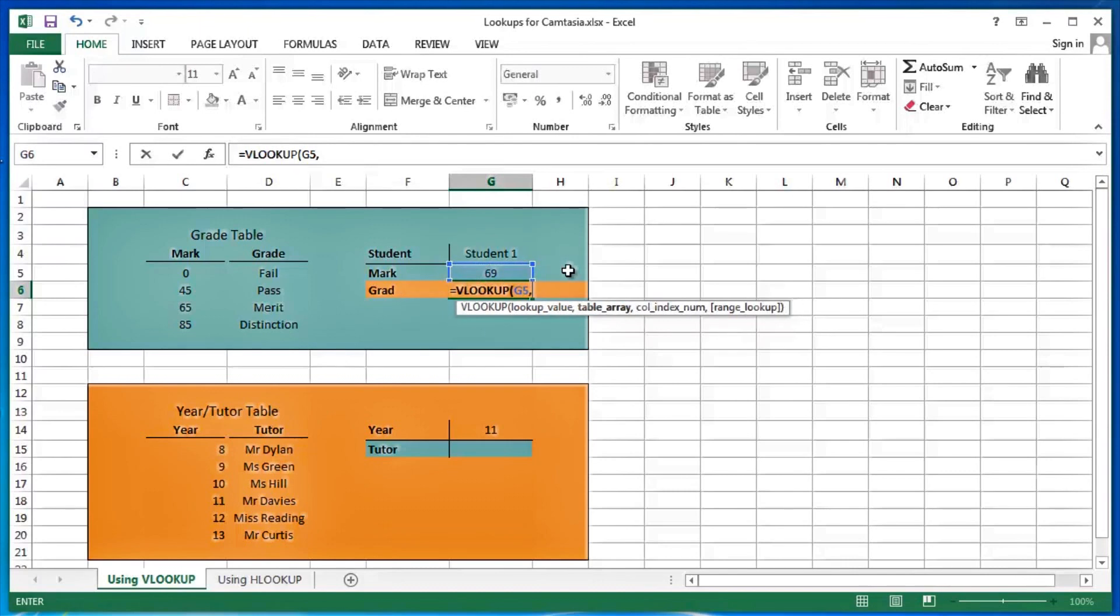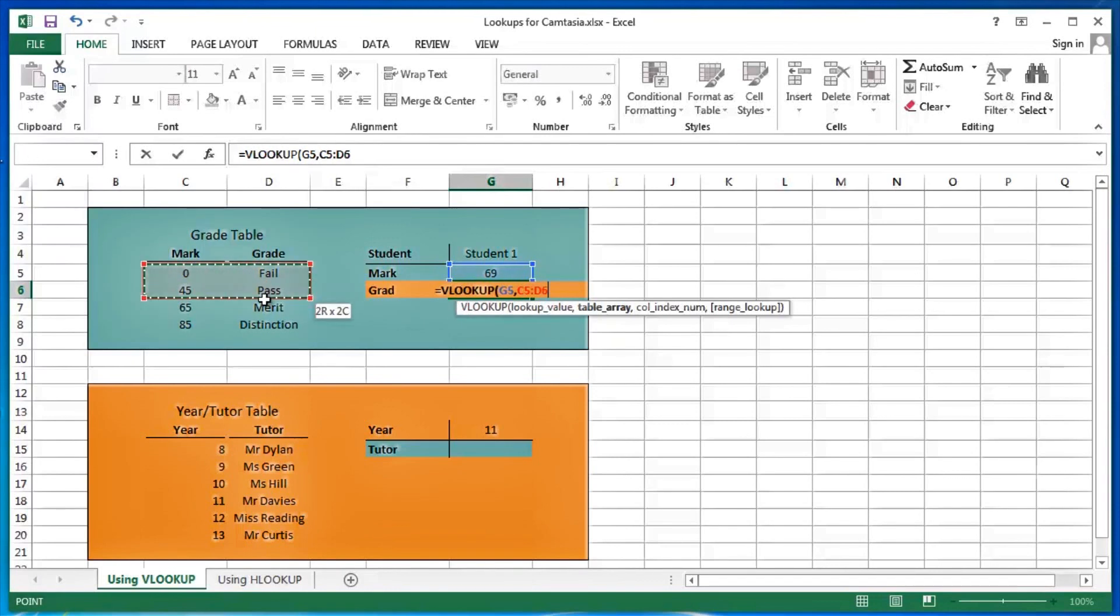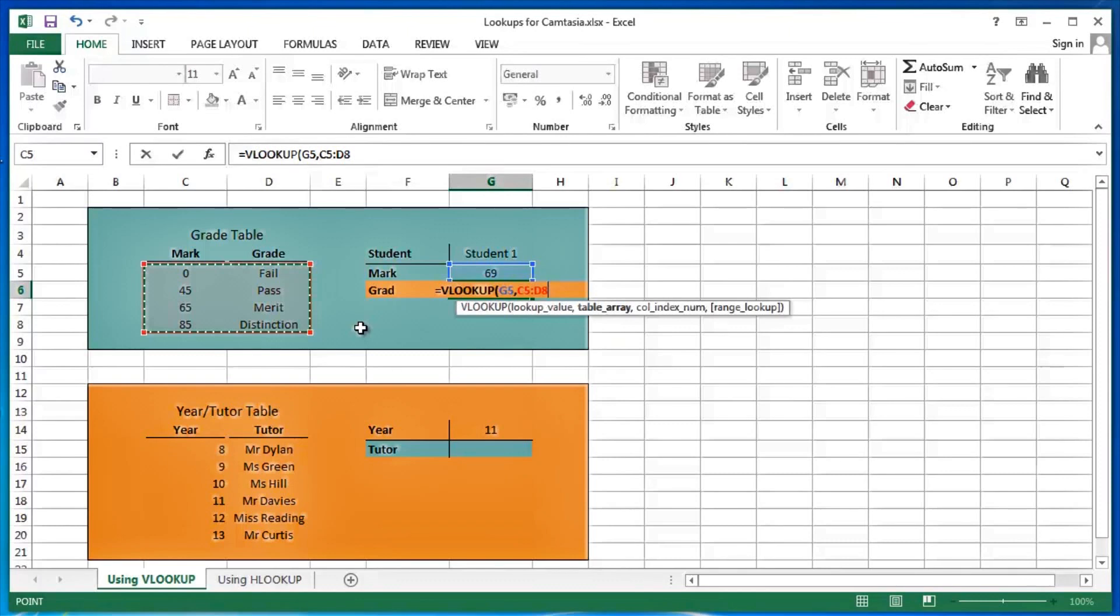Comma separator. The next thing you have to tell Excel is, okay, that's the value that you'd like to look up, but where would you like to look up that value? My table array is there, my series of marks and my series of grades. In this particular case, for this example, C5 colon D8. And then a comma separator.